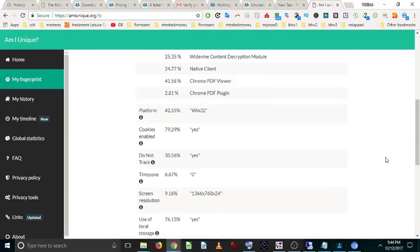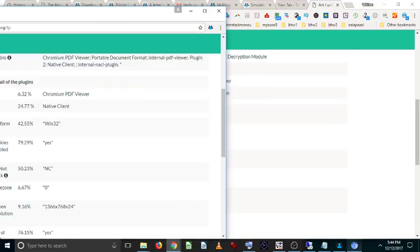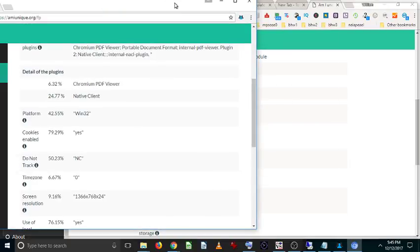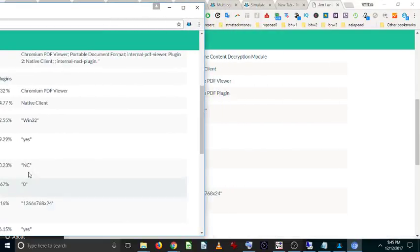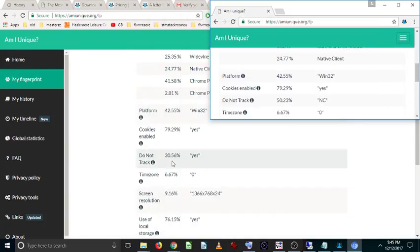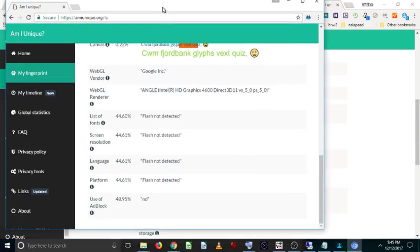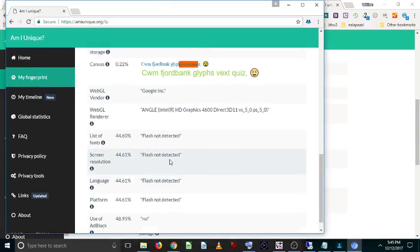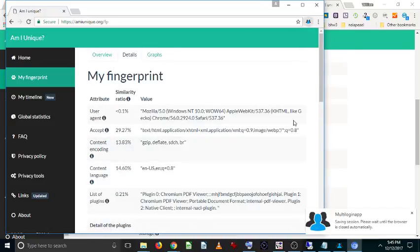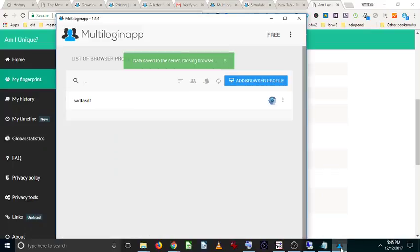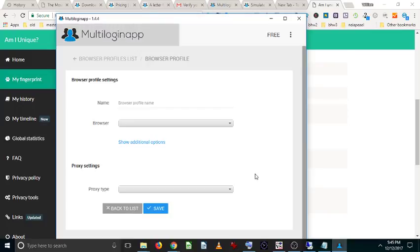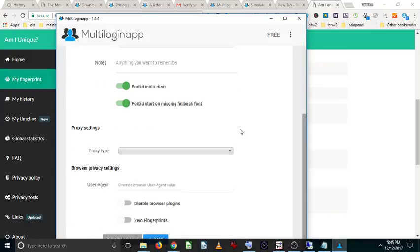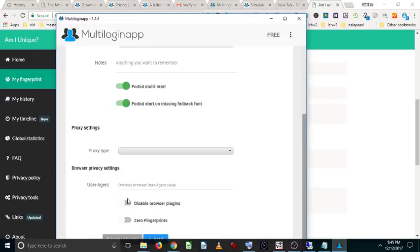So again, that one's different. Do not track NC compared to here. So you can immediately see that some things have definitely been changed. And if you click on that icon, it will actually save that profile down. And again, you can change a lot of things about your profile on this page here. And if you click on zero fingerprints, then you can even make even more changes.